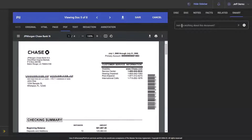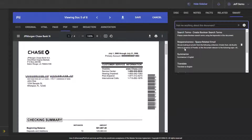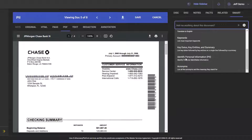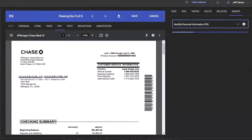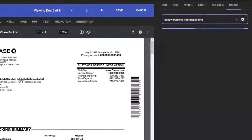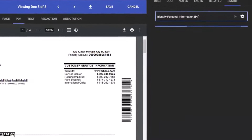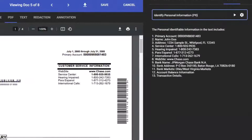Complying with privacy regulations and securing the privacy of your clients' and custodians' personally identifiable information and protected health information is a critical task and can be very burdensome. ChatGPT and other AI language models can assist in this process by utilizing advanced capabilities including pattern recognition, contextual analysis, named entity recognition, and regular expression matching. This is another use case in eDiscovery where GenAI can help streamline the process and augment the human oversight of the case.